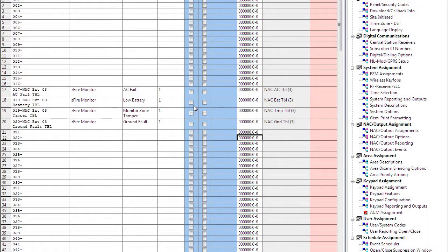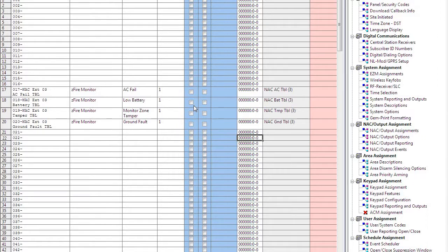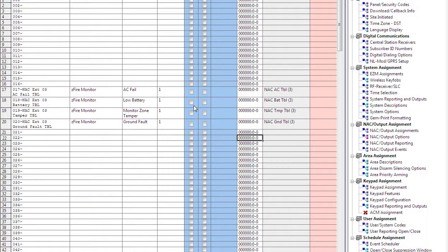Now each NAC extender is going to require an EZM address and a NAC relay board address to be set with jumpers on the main board. Also, it's going to require a four-wire between the NAC extender and the GEM-C Firewolf control panel on the fire bus. Also, an additional two wires would be required for synchronization between the NAC extender and the fire alarm control panel. And you can keep repeating this step for whatever amount of NAC extenders you have on your system.